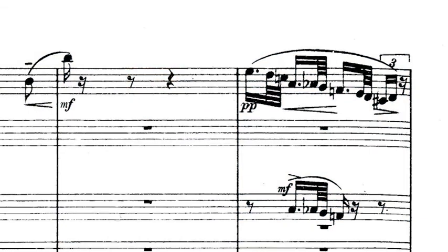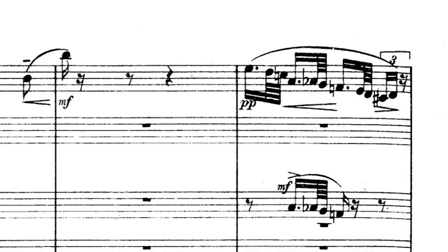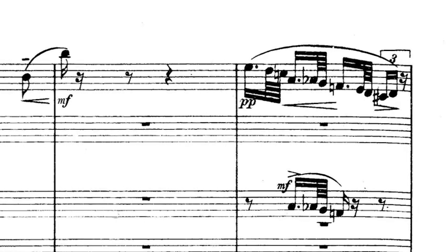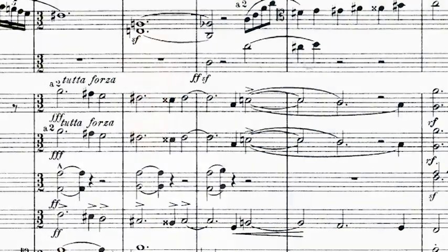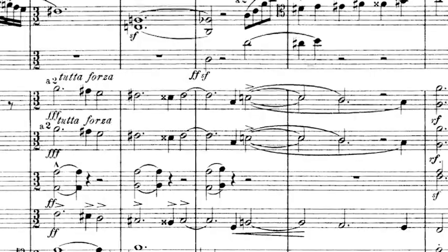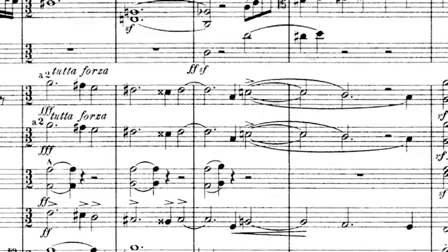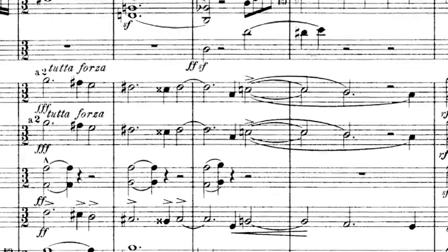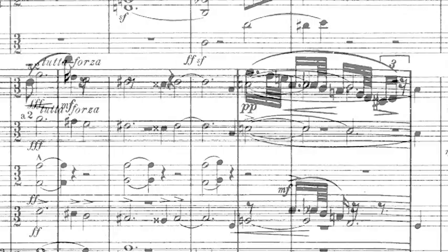After this serene beginning, a more troubled idea arises. This despondent motif is actually closely related to the ominous, fateful idea from the first movement. This becomes this.